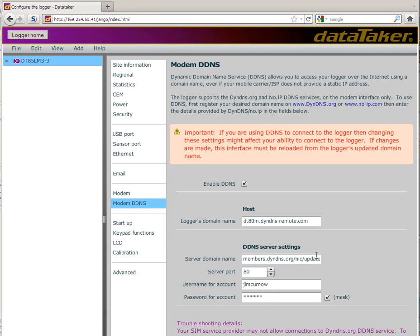So there you have it. You're ready to browse to your logger, view your mimics and charts and manually download your data.